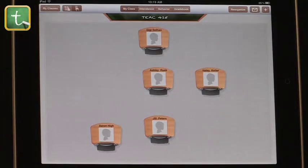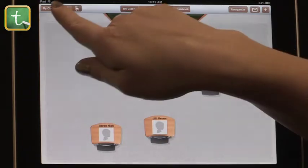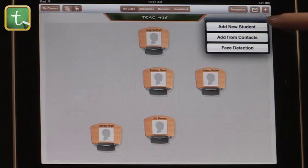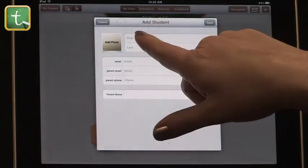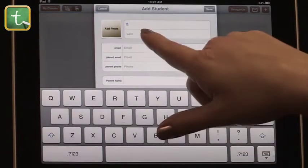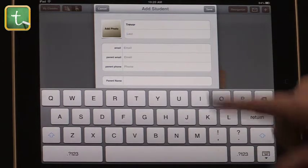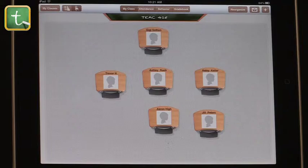When you go into the classroom, you'll see it's an empty space where you create your students. I have a few students in here already. If I wanted to add another student, up along the top in the menu bar there's a plus sign. You can add a new student from contacts or use face detection, meaning you can upload photos from your library, which is really nice. When adding a new student, you can also add their email, the parent's email, parent phone, and parent name — especially useful for elementary students.